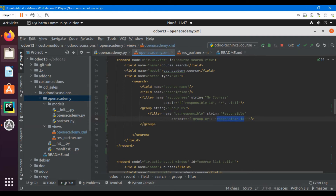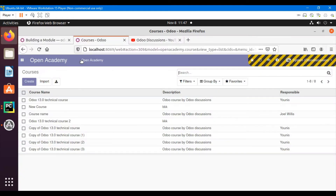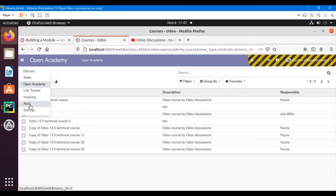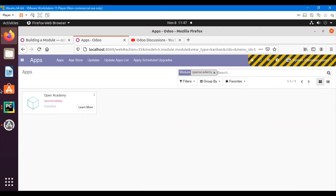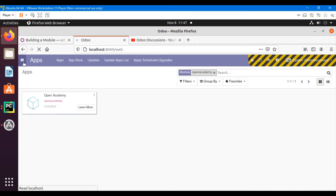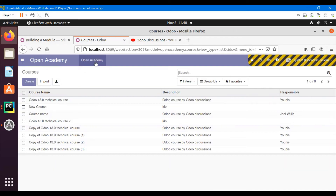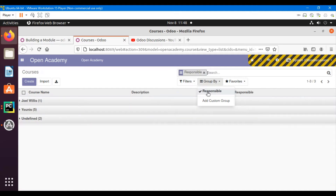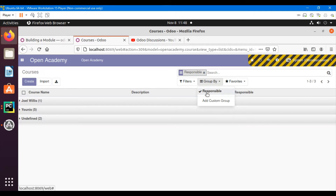Let me save and upgrade the module. Go to Apps, search for the module, and upgrade it. After upgrading, go to the Open Academy module. If we click on Group By, we can see a 'Responsible' button has been added. Clicking it applies the group by successfully.